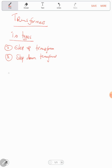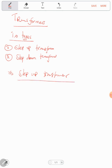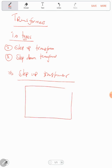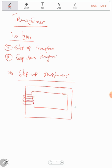What exactly is a step-up transformer? A step-up transformer is a type of transformer which steps up the voltage from the primary coil into the secondary coil. In short, it boosts the voltage. I can draw it like this — on the primary coil there are fewer turns, but on the secondary coil there are more turns, so it steps up.